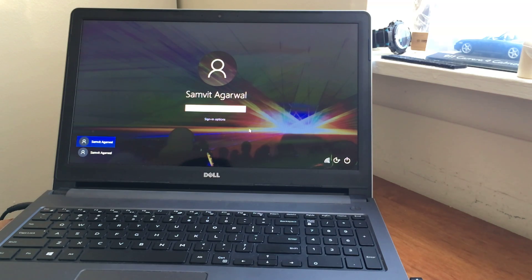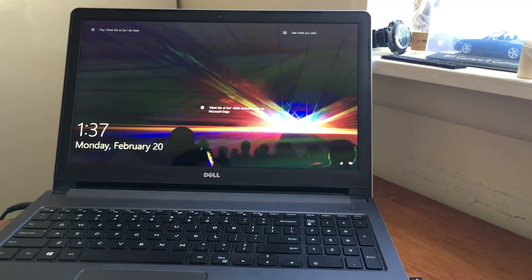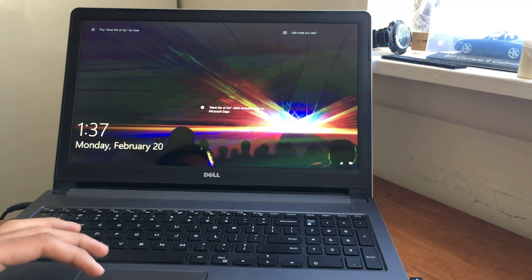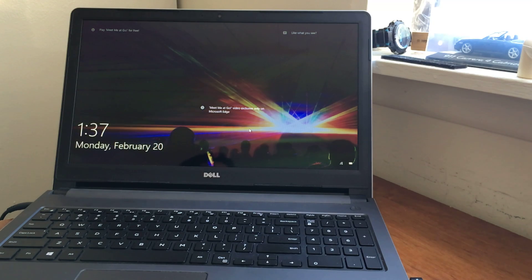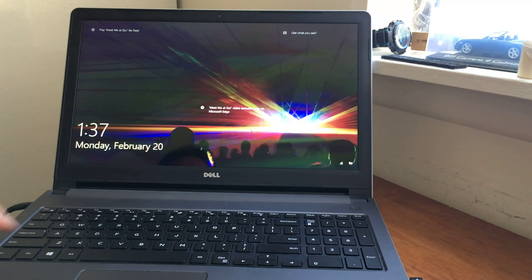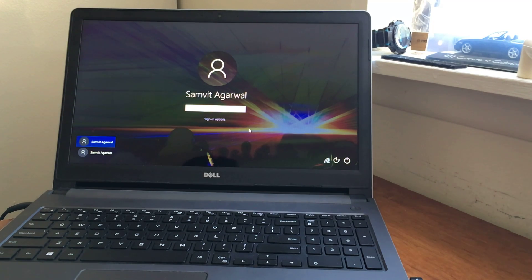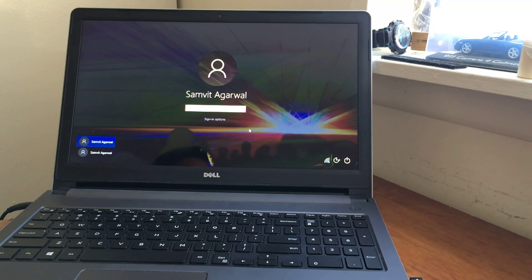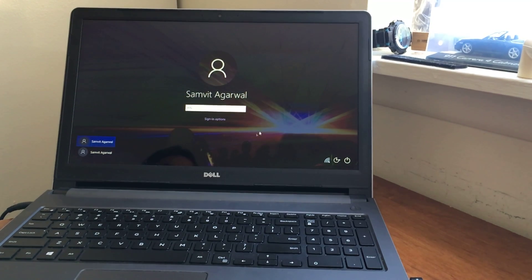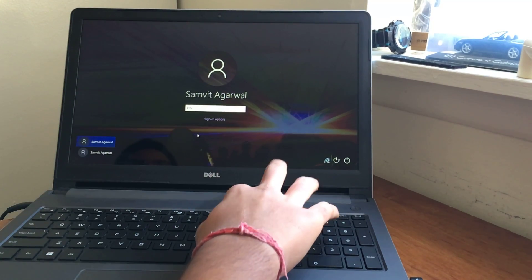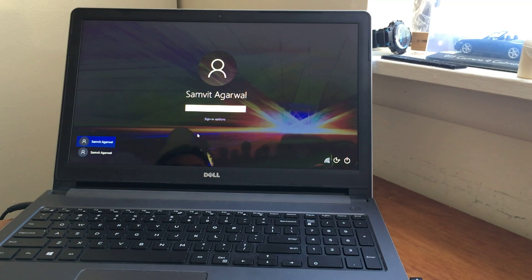So guys, the first thing you actually want to do is you want to try to see what type of password you have on your computer. What I mean by this is you want to see whether your password is your Microsoft account password or it's a password that you have put on your own. If your password to get inside of your computer is actually just your Microsoft account password, then really all you have to do if you forgot it is to actually reset your Microsoft account password, and you can do that on another computer. But a lot of people including me actually have a PIN system or other types of passwords that they put on their own, which is not their actual Microsoft password. So what are you supposed to do in a situation like that? That is what I am going to be covering in this video.